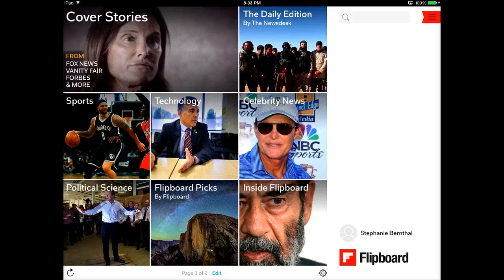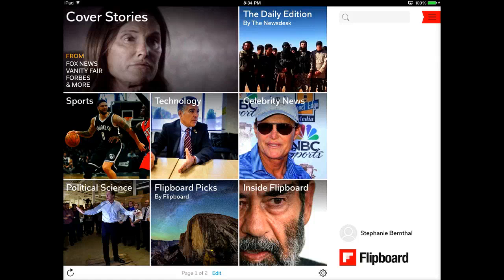When you're setting up your Flipboard account, which is free, you get to pick the different areas that you're interested in. You get to tap through if you're interested in sports, if you're interested in technology, if you're interested in celebrity news. Anything that you pick gets automatically tabulated into your little magazine and changes every single day.